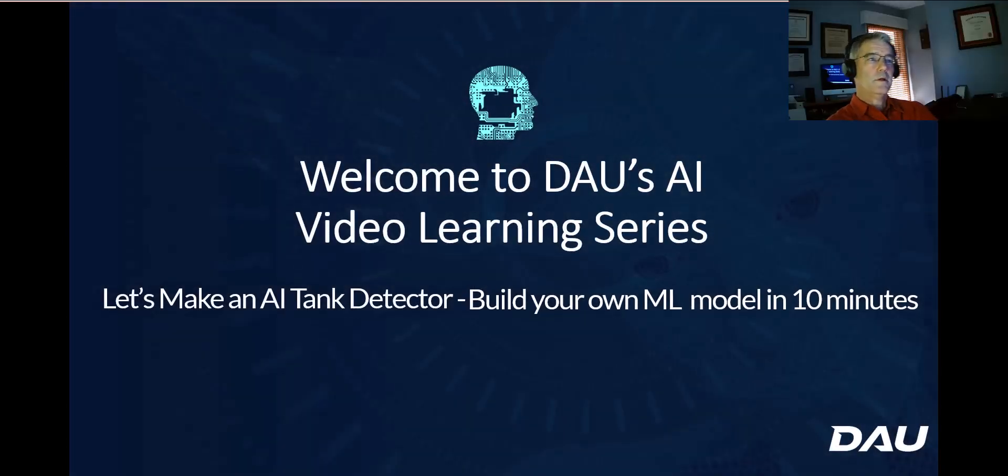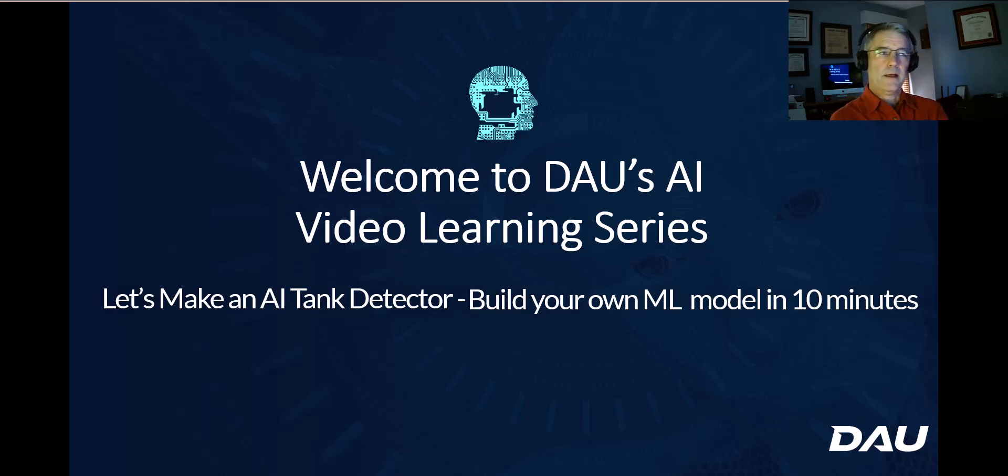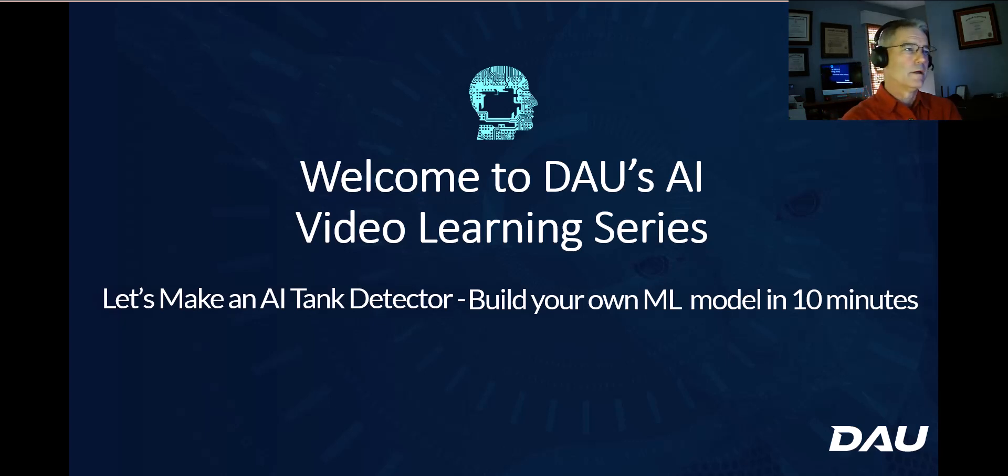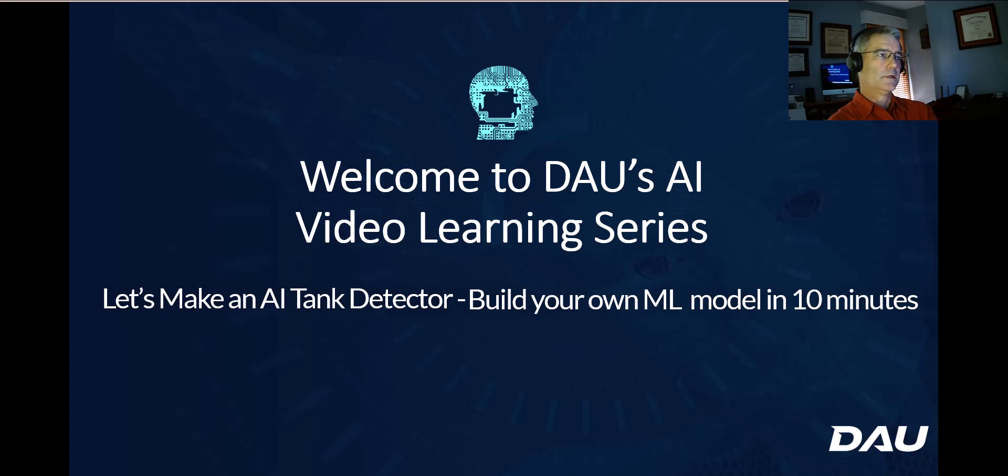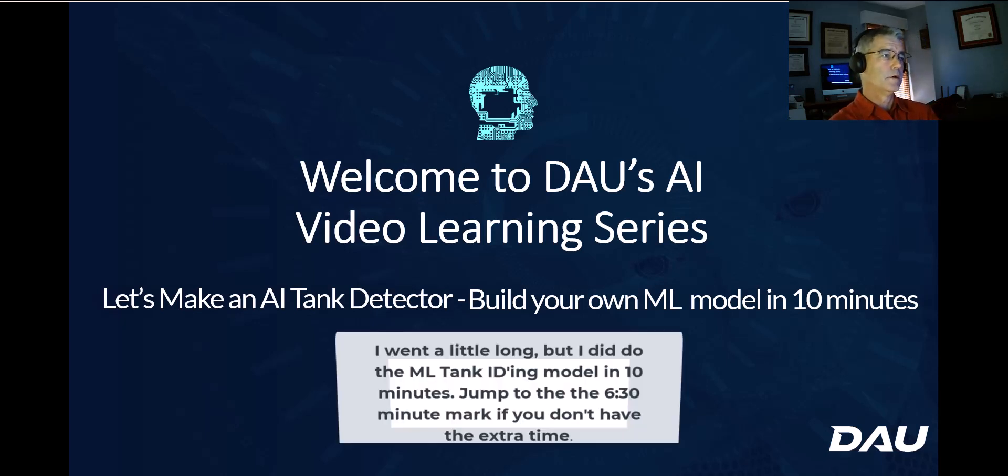Greetings. Welcome to DAU's AI video learning series. Today I would like to make an AI tank detector. It's an artificial intelligent model to detect tanks. And we're going to build our own machine learning model in 10 minutes. So we're going to keep this video kind of short.